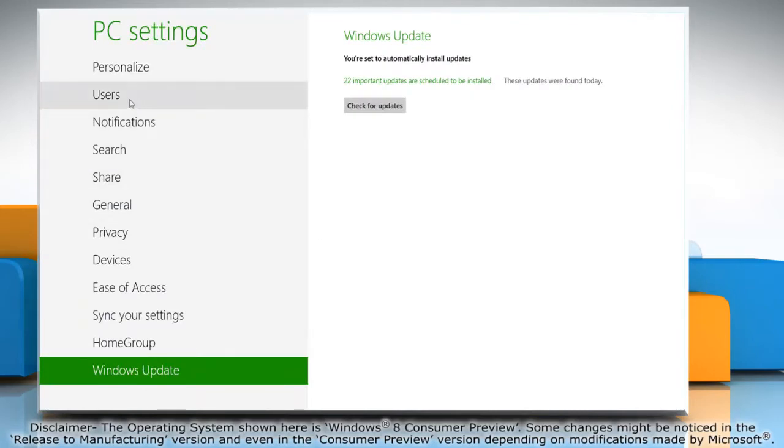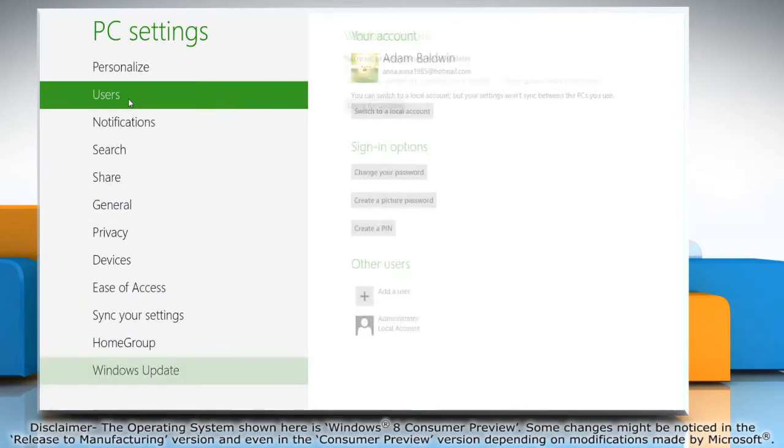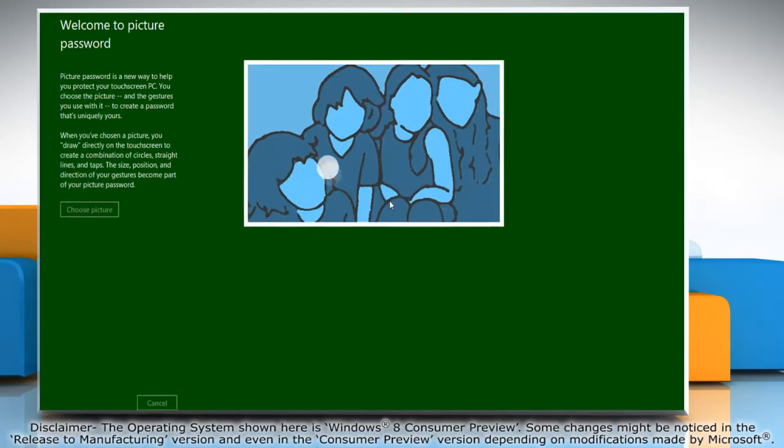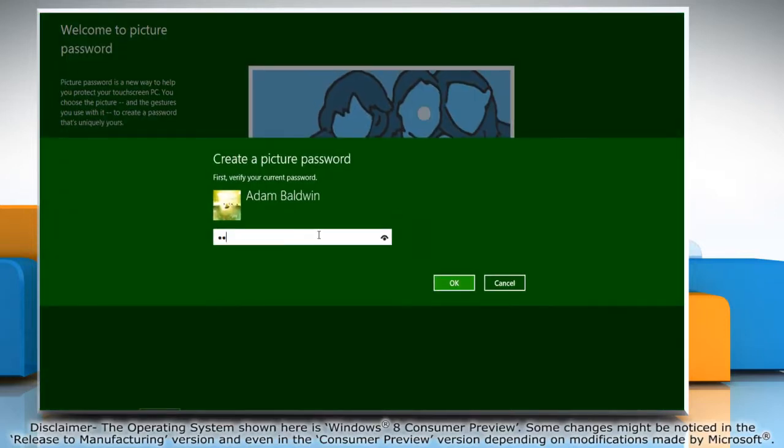Click users in the left pane and then click on the create a picture password button. Type your current password and then click OK.